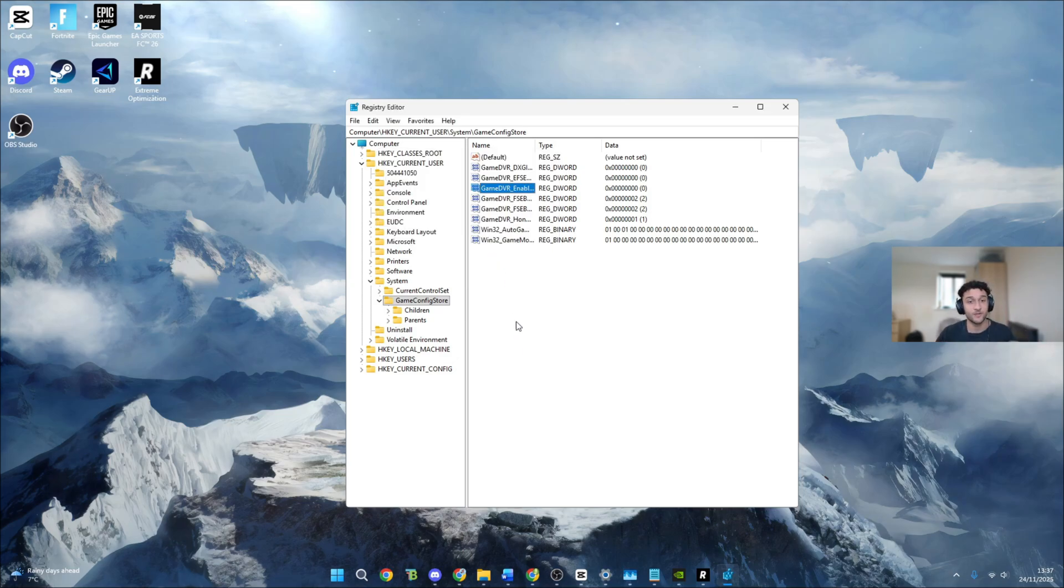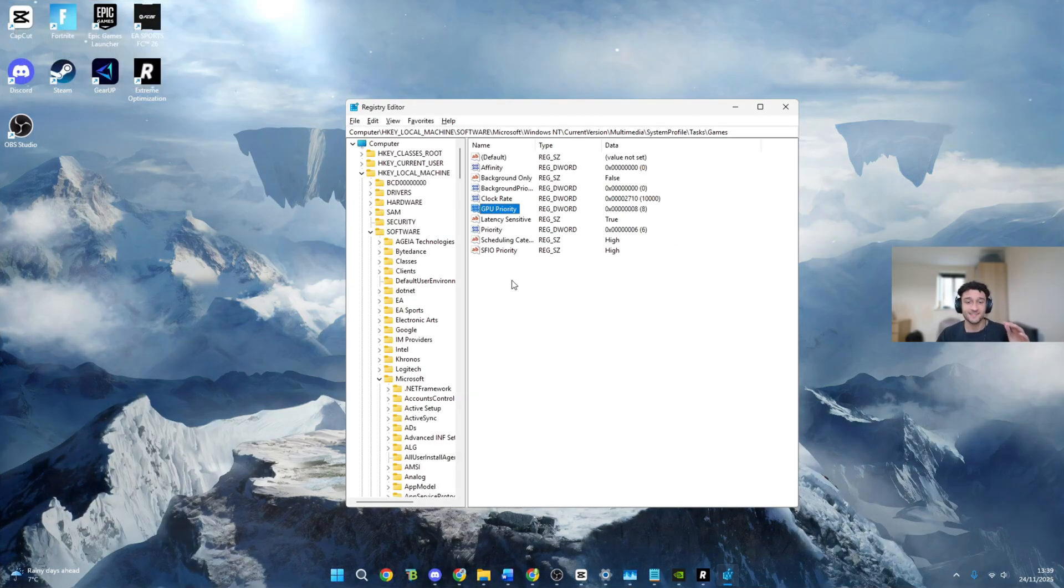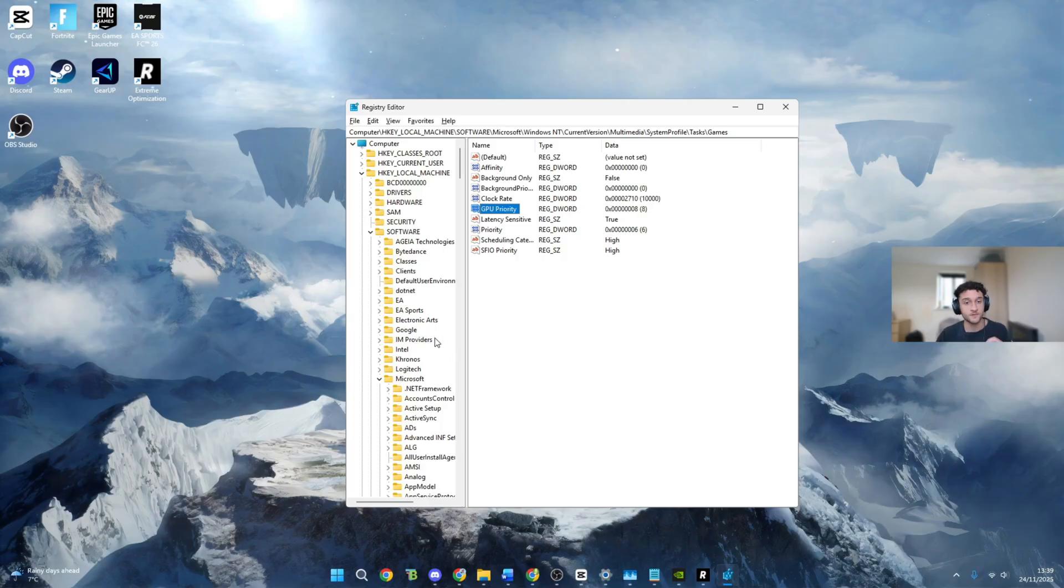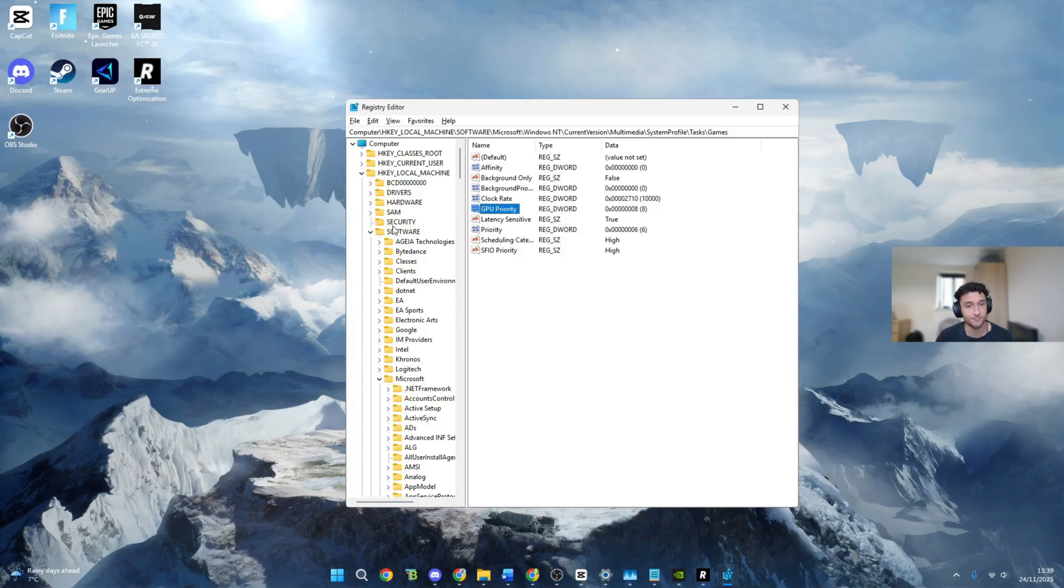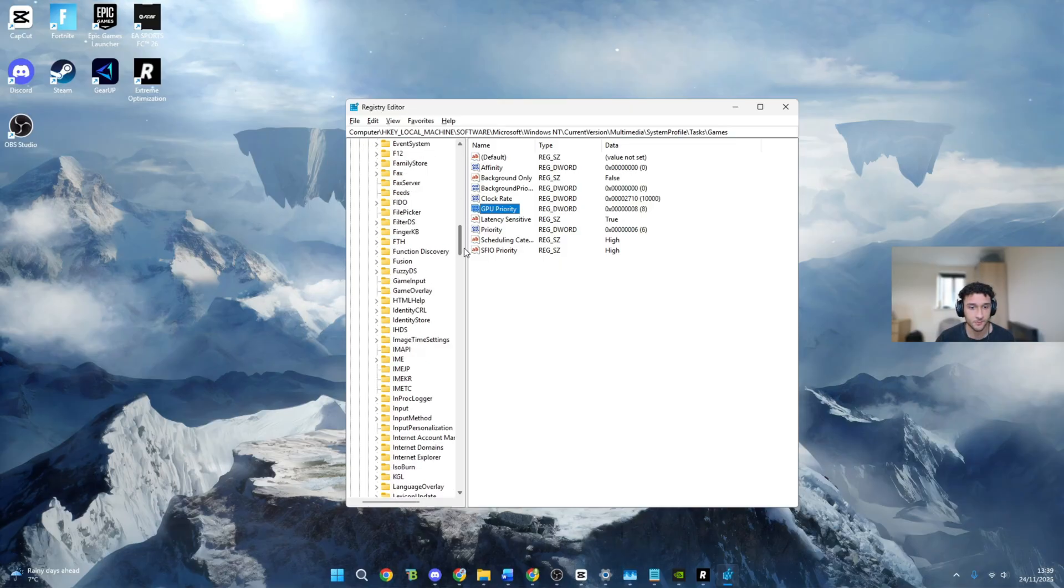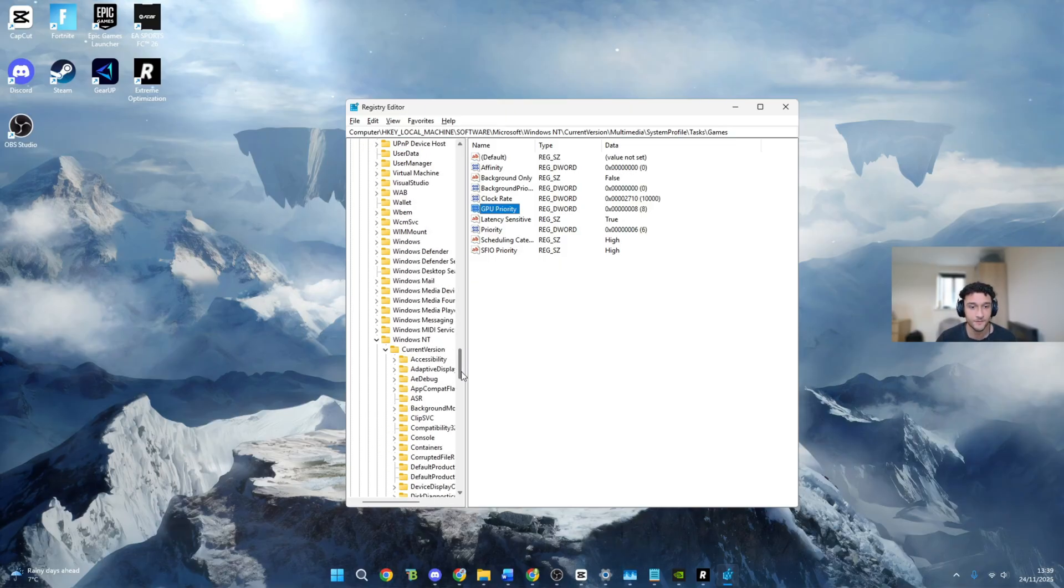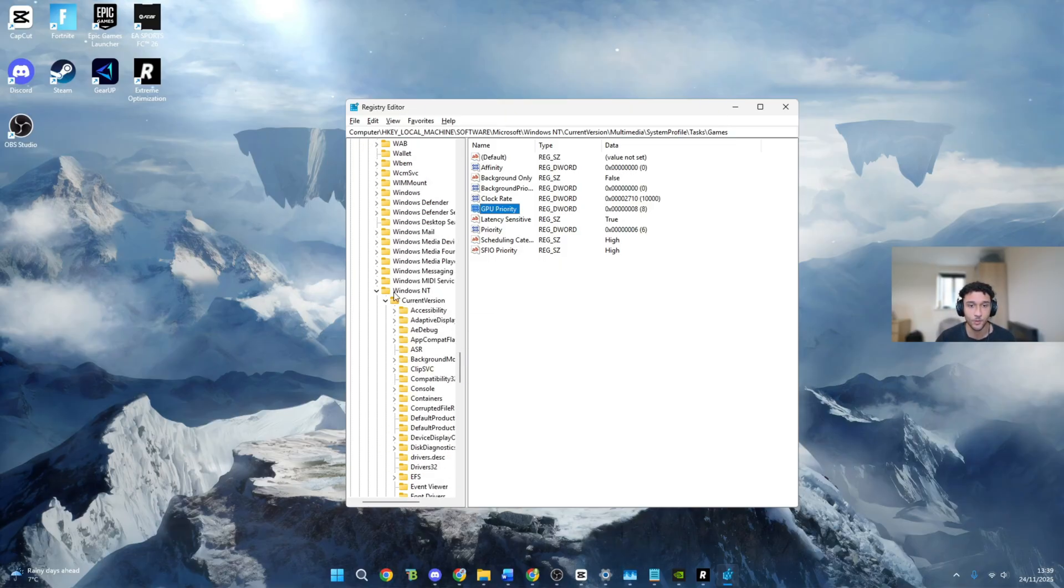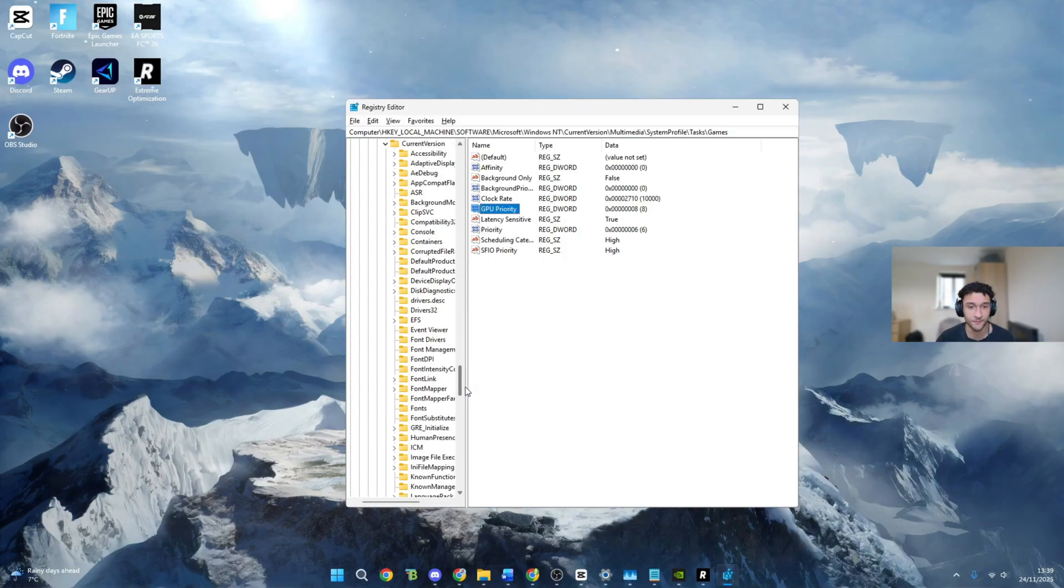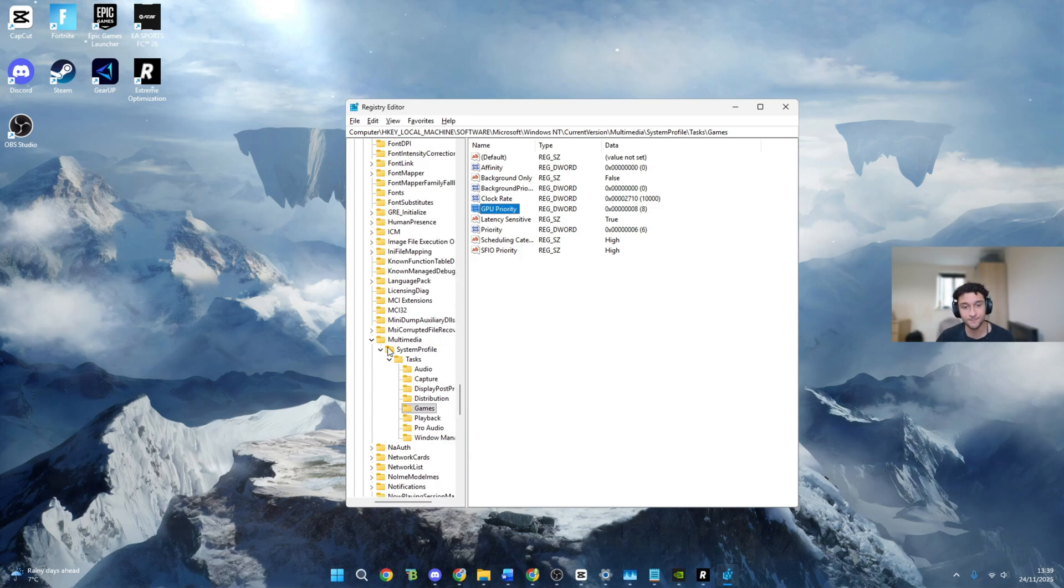Now we can go into tweak six which is again on the registry editor. As for the second regedit, it's slightly harder to get to but honestly the reward is so worth it. We get so many frames from this. HKEY local machine, bring that one down. Software, bring that one down. Microsoft, then bring that one down. Once you bring Microsoft we are going to have to scroll down quite a bit until we see Windows NT. Windows NT, bring that one down. Current version, bring that one down. Then again scroll down quite a bit more. Multimedia, bring that one down. System profile, bring that one down. Tasks, bring that one down. Games, highlight it.